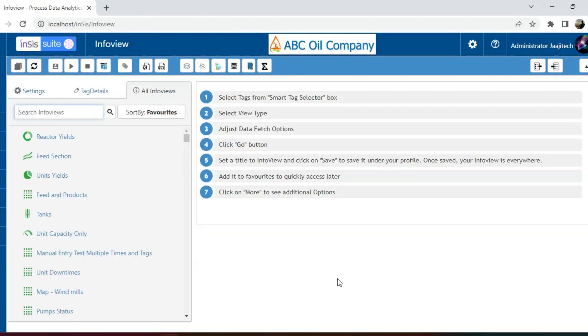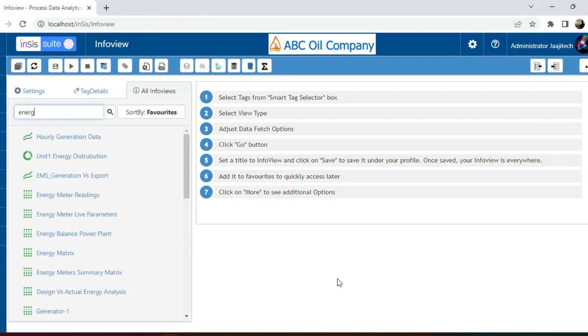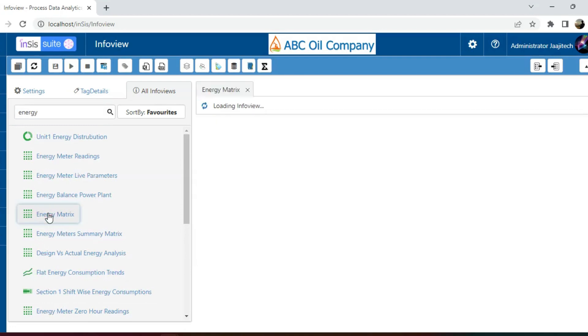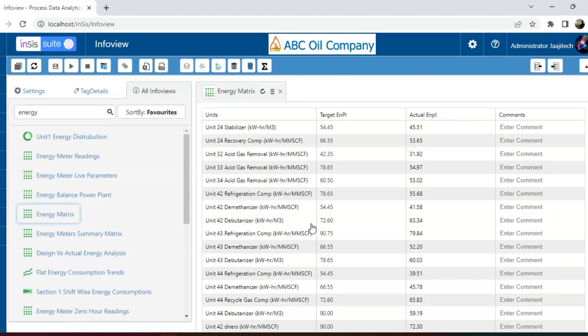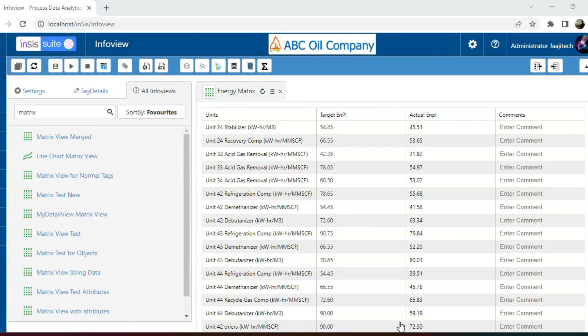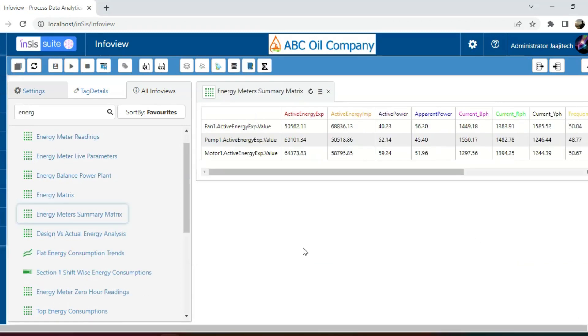I have additional samples to share with you. One is the energy matrix, which represents target versus actual values. Additionally, there is a matrix view featuring normal tags and another matrix view specifically for energy meters.